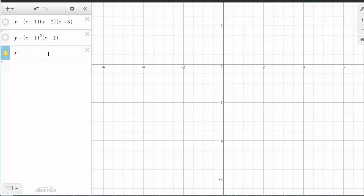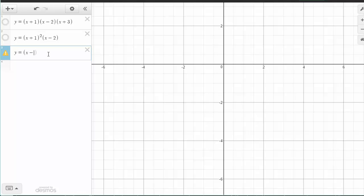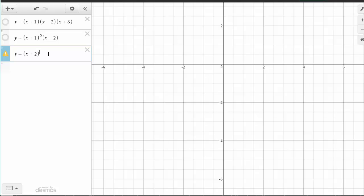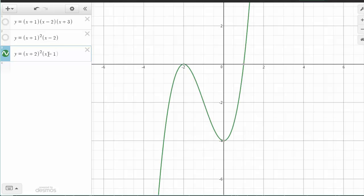We are now going to look at the relationship between repeated linear factors and the appearance of the graph at the related roots. I am going to make a repeated linear factor at negative 2, using x plus 2 squared, and I'm going to multiply that by x minus 1.